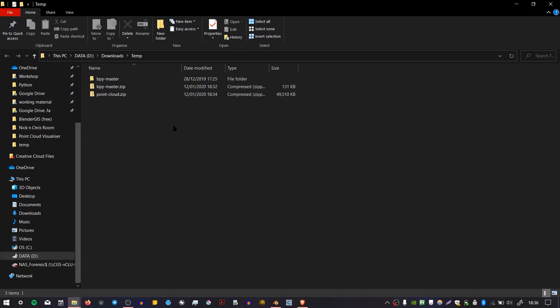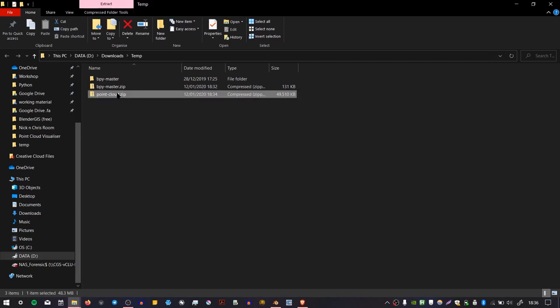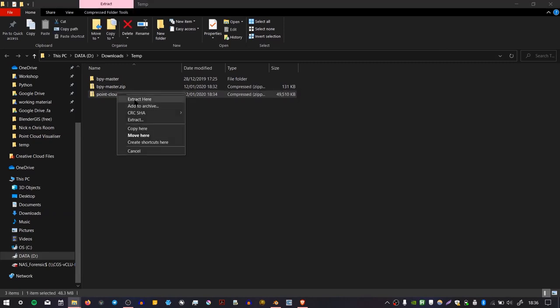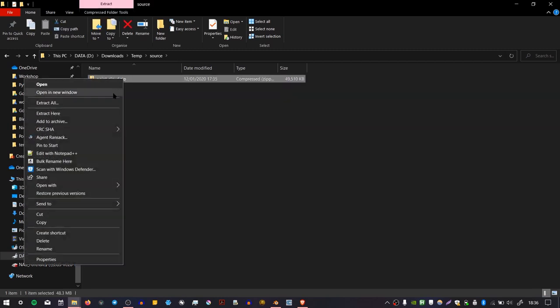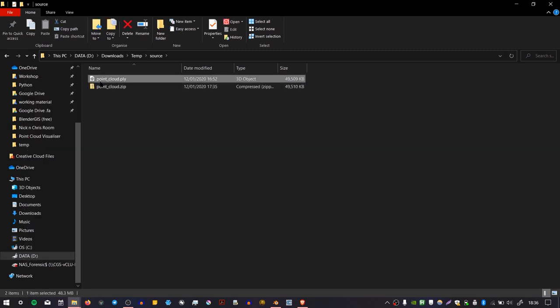So once you've downloaded the Point Cloud from Sketchfab, you need to extract it, and then go to this folder called Source, and then extract that folder, and inside there you'll find this file called pointcloud.ply.